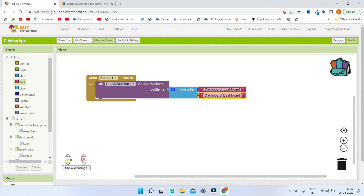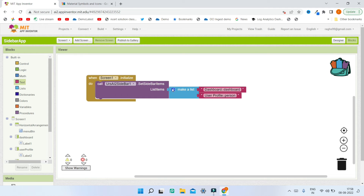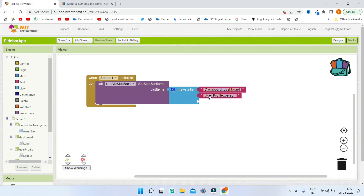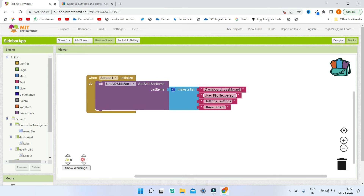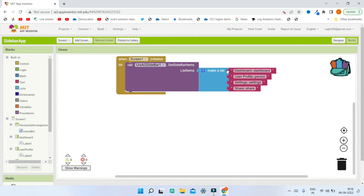For the second screen, duplicate the text block and change it to 'user profile' with the icon name 'person', which you can find by searching 'profile' on the Google Fonts website. You can add as many items as you have screens. I have added the full list for all four items. Next, when the user clicks the Menu Button we need to show the sidebar so they can choose an item and navigate to the different screens in the app.